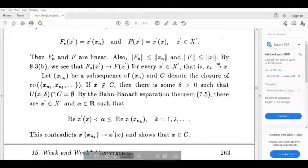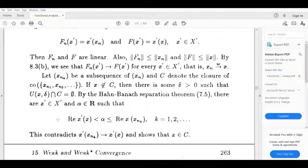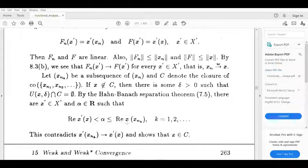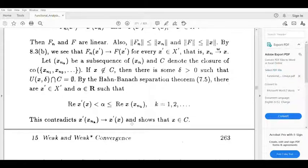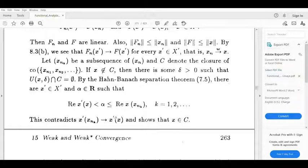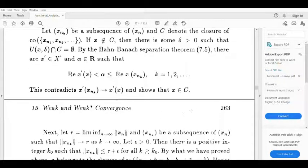By the Hahn-Banach separation theorem, we can find x' belonging to X' and alpha belonging to R such that the real part of x' of x is less than alpha, less than or equal to the real part of x' of xn_k. Therefore x is in fact belonging to C.